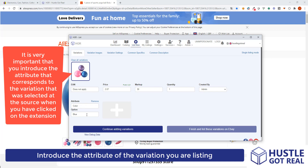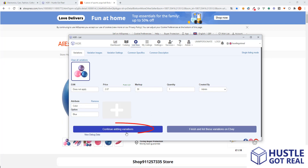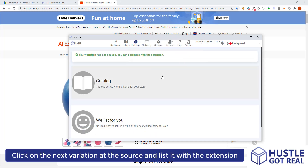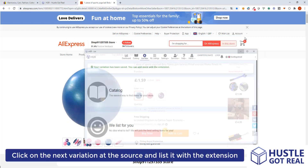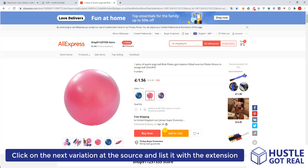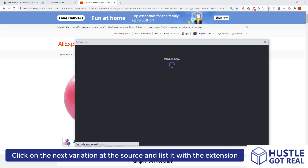Once I've assigned the blue color, I will click on the button 'continue adding variations', then I can minimize the window, click on the pink variation at the product source, and then click back on the extension again.